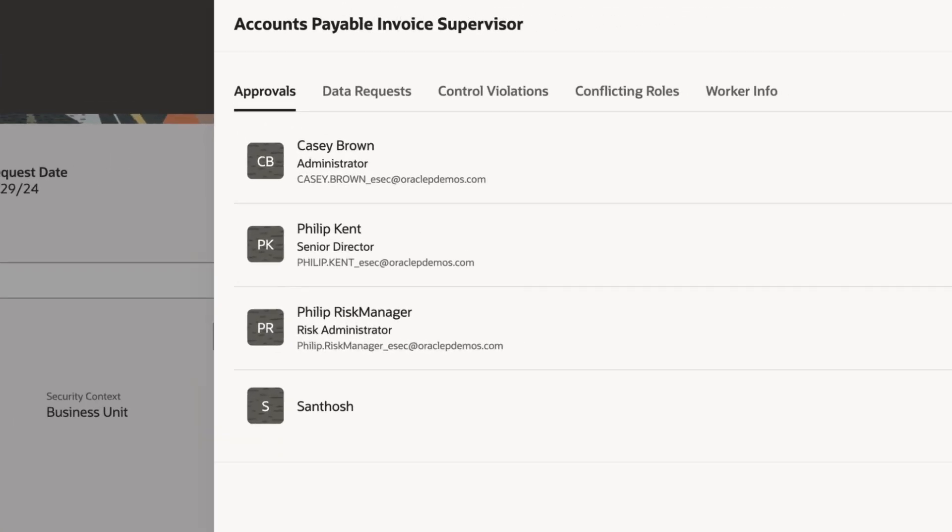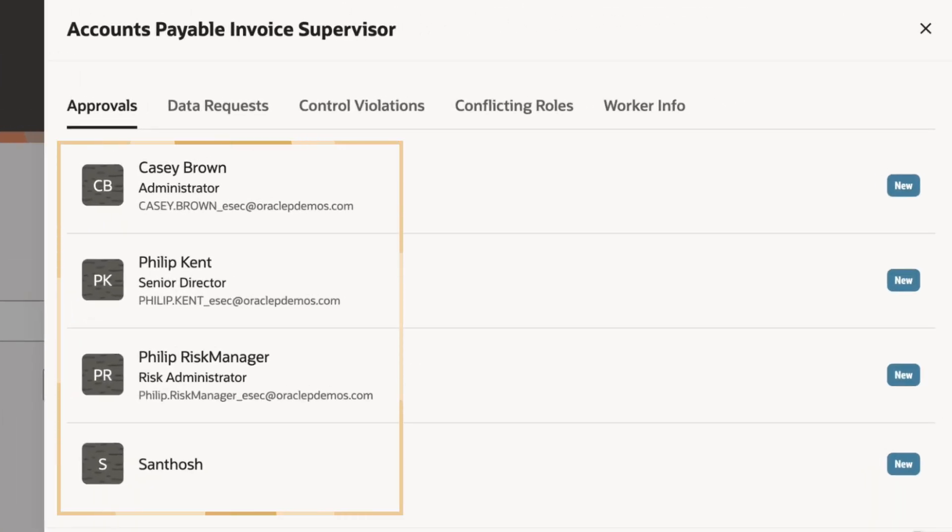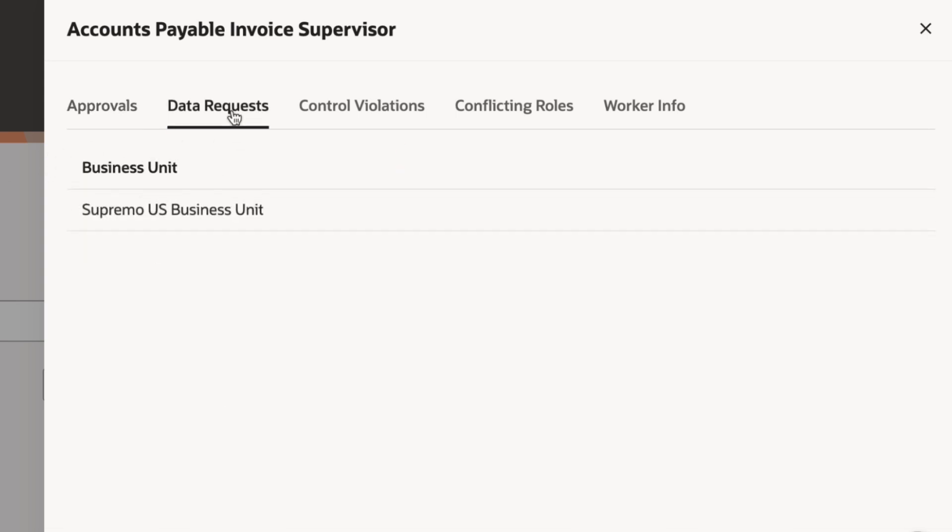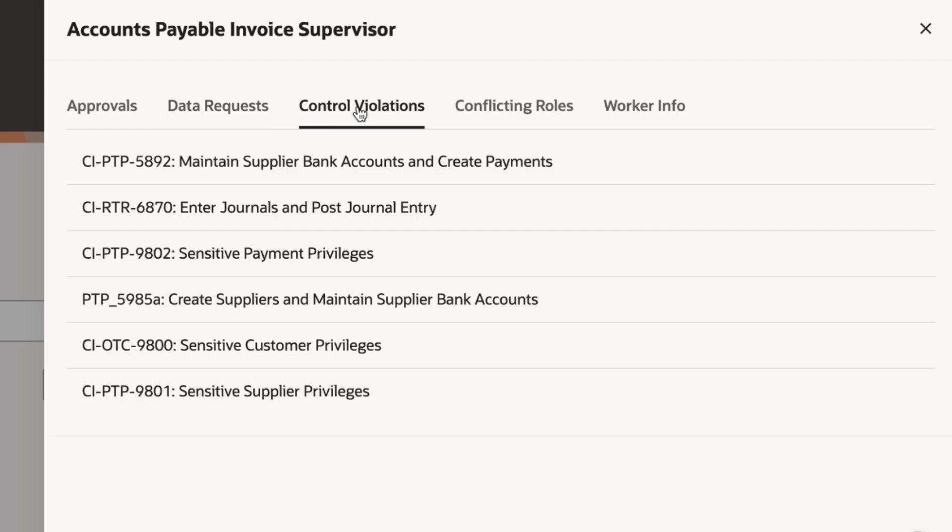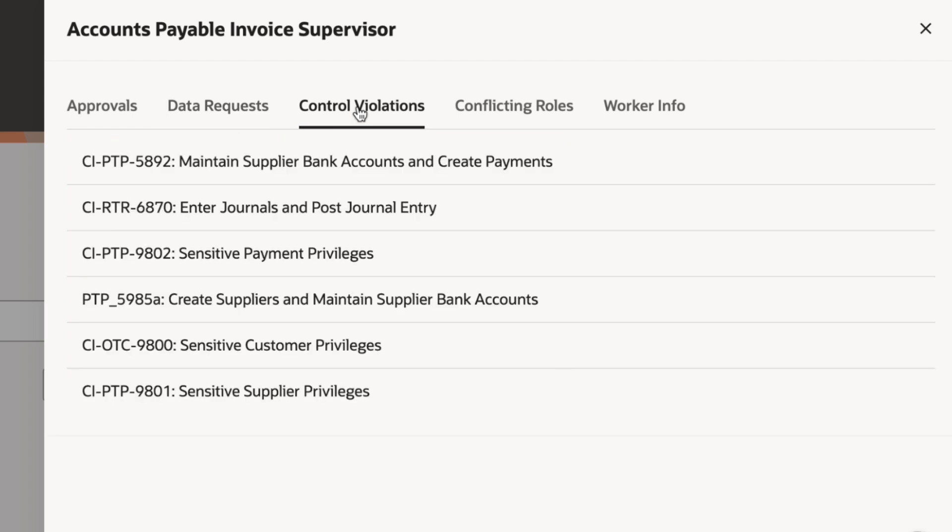Here, I can see who can approve, who has reviewed, any comments, as well as data access requested for the role. And here, I can see the six controls that will be in violation if I grant Emma this access.